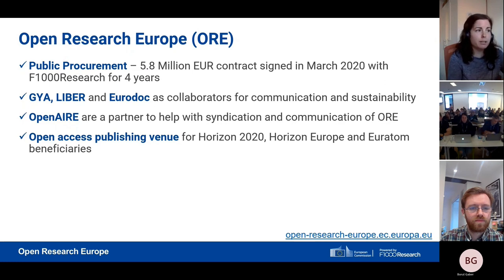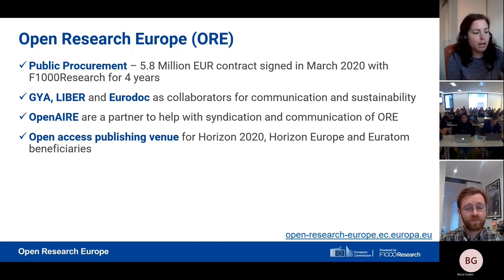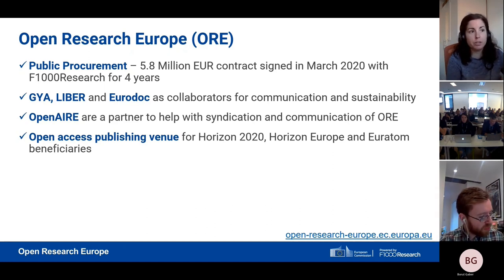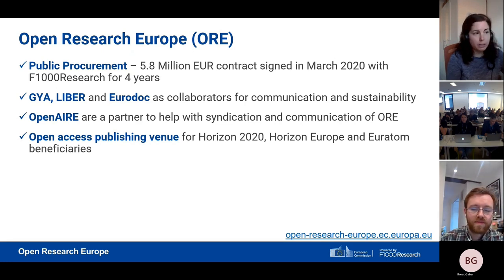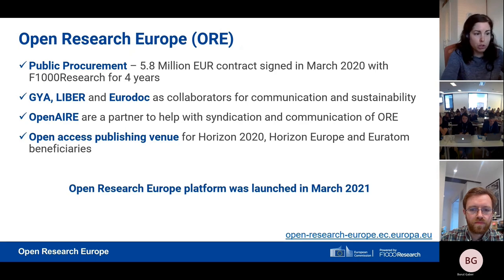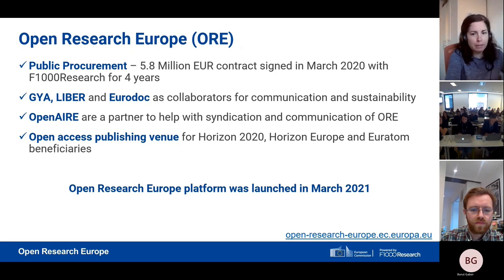These partner associations work as collaborators and help us with communication and sustainability of the platform, serving as a point of contact with their researchers. We further partner with OpenAIRE to help us with the syndication of the platform and communication. This platform is for beneficiaries of Horizon 2020, Horizon Europe, and Euratom funding programs. It was officially launched in March 2021 and open for researchers to submit their publications. At the moment we have 264 publications.